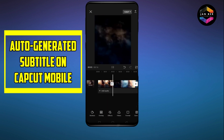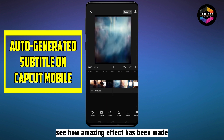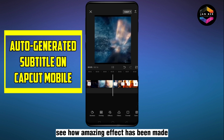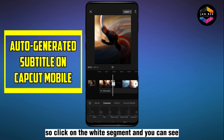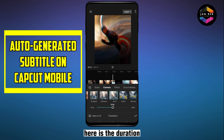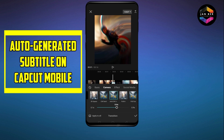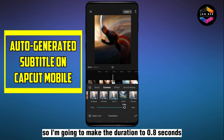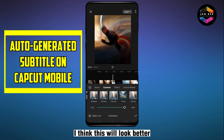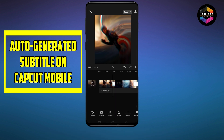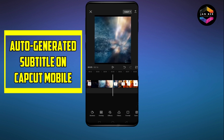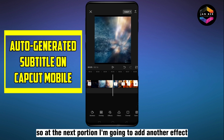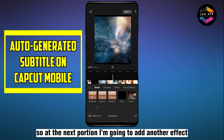Now see how it looks — see how amazing this effect is. You can also set the duration of the transition. Click on the white segment and you can see the duration option. I'm going to set the duration to 0.8 seconds — I think this will look better. Now at the next segment I'm going to add another effect.